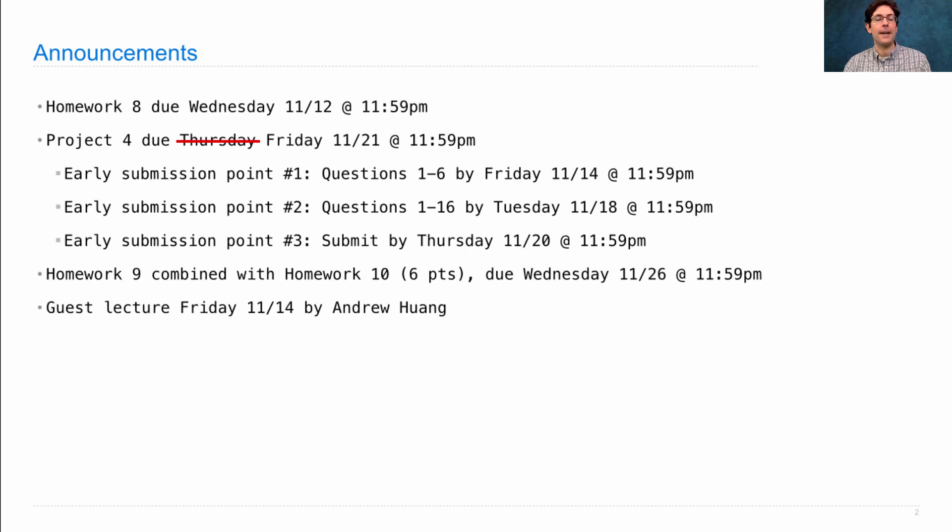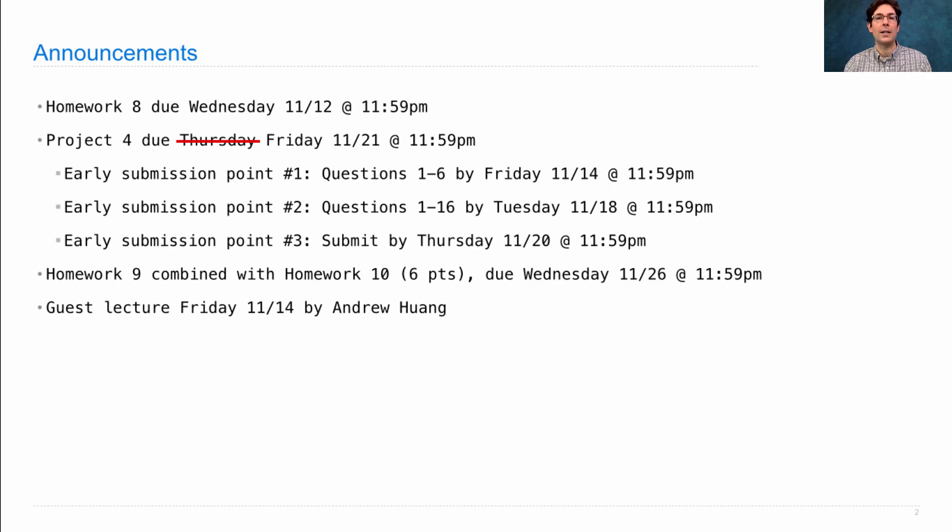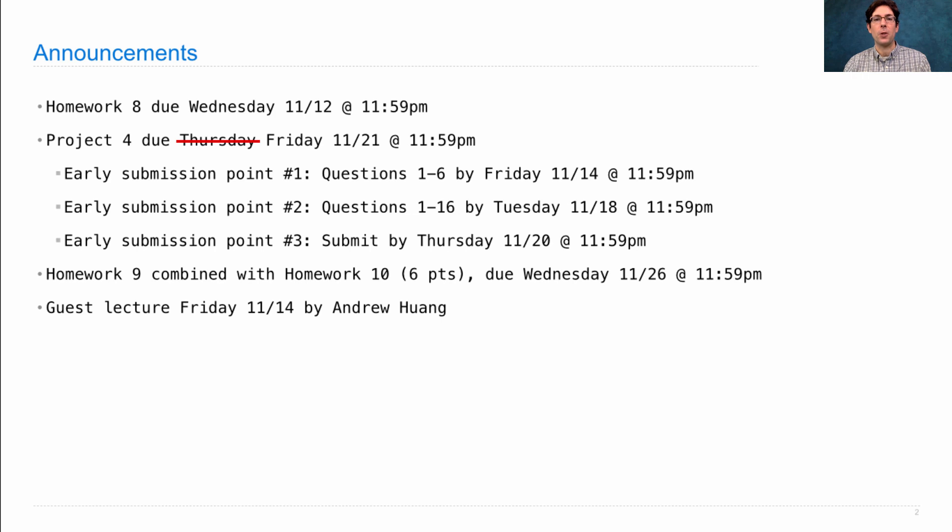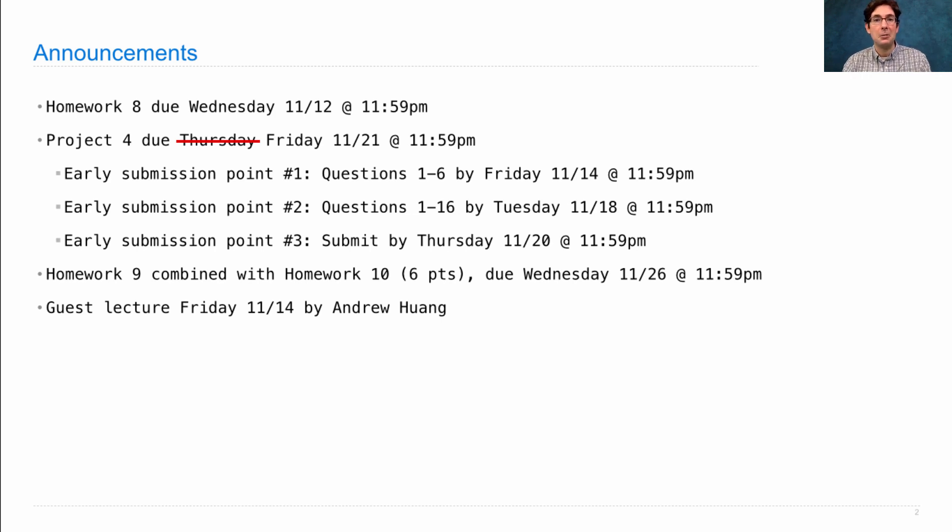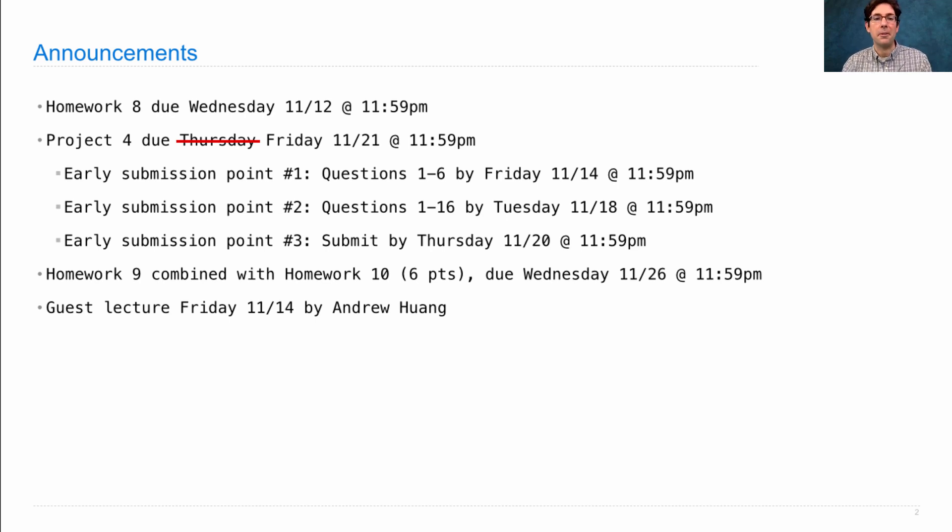On Friday, in live lecture, there will be a guest lecture by Andrew Huang, the course manager and one of the teaching assistants for the course. If you're tired of listening to me, go listen to Andrew instead. Videos will cover the same material in the usual format.